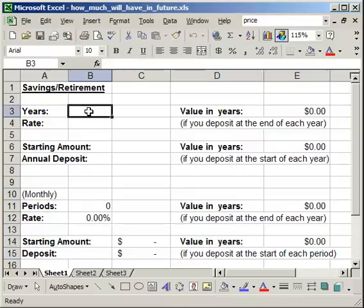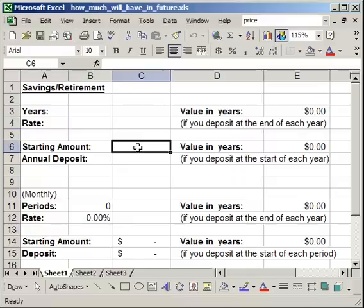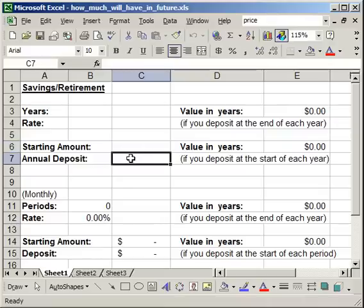Now here I have the years, so how many years you want to have it investing. The rate you think you'll get, the starting amount - so the starting amount is how much you already have in the account or the retirement plan when you start the calculation. And here, the annual deposits. Now really the only place you need the formula is to get the value over here.